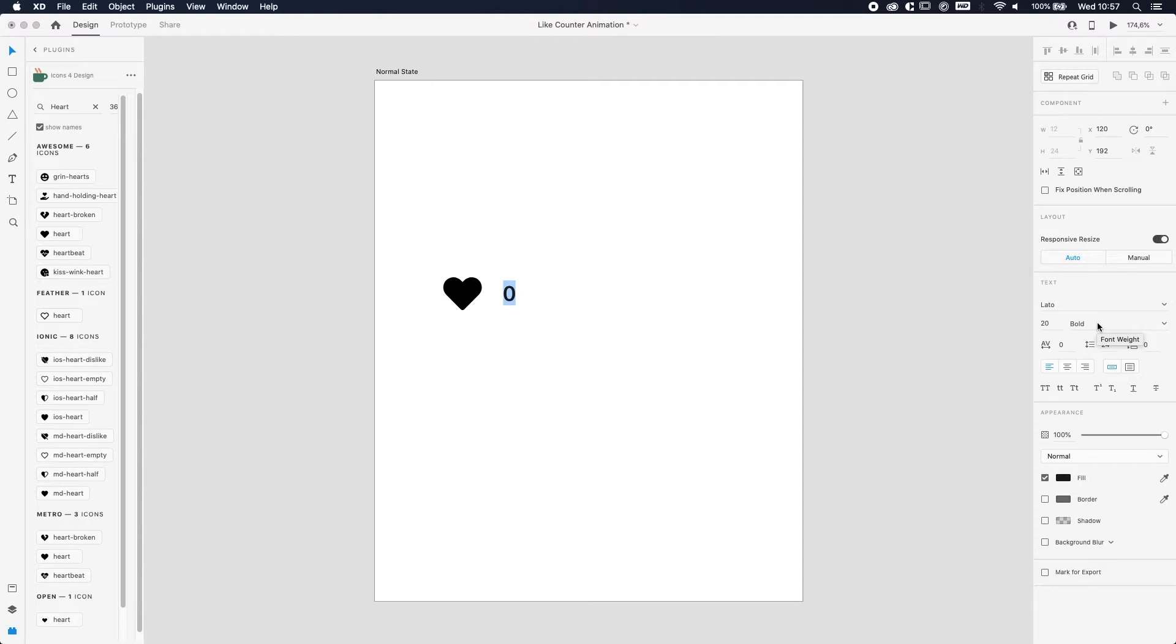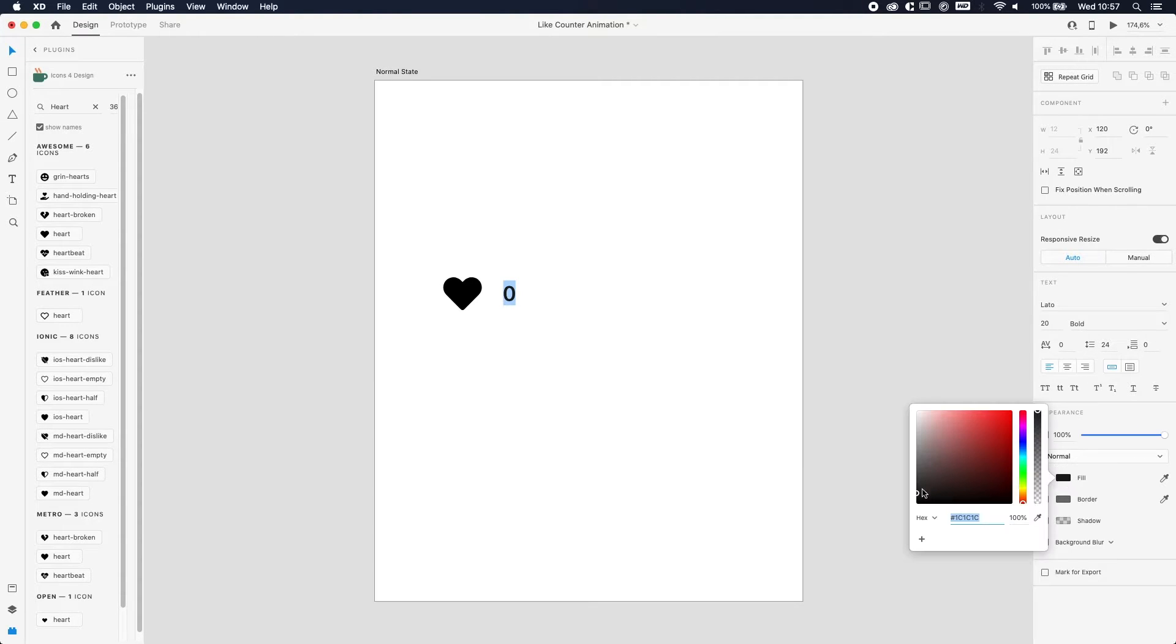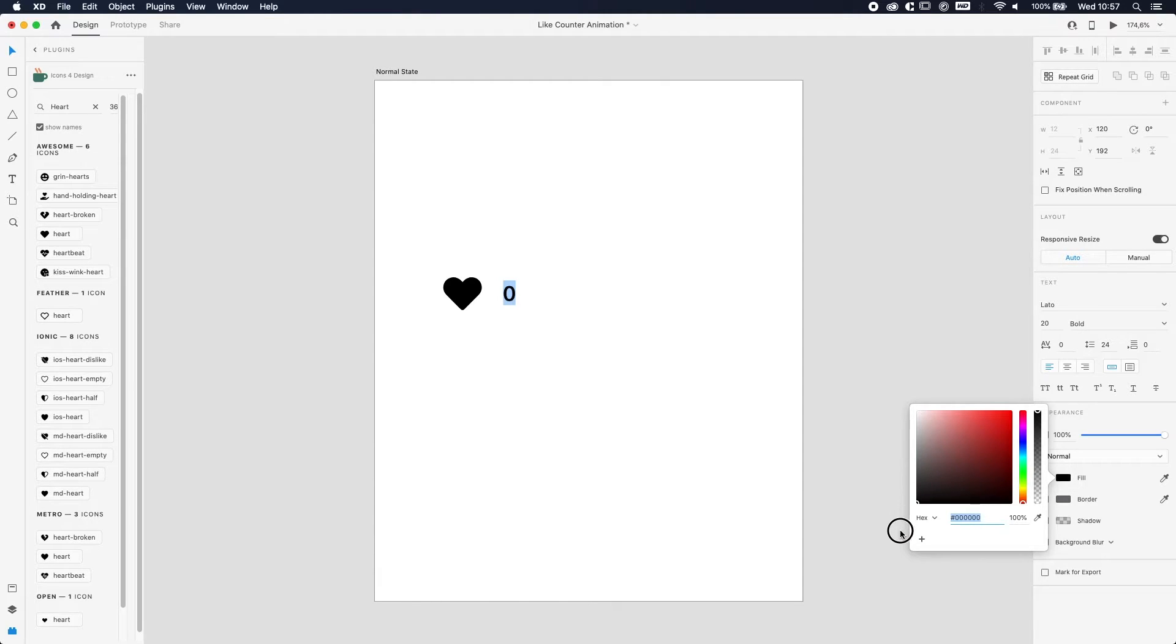As a font, we're gonna use Lato size 20 bold, but you can do whatever your preference is.